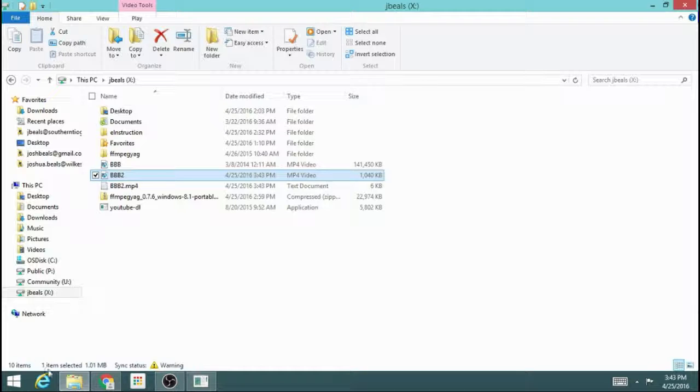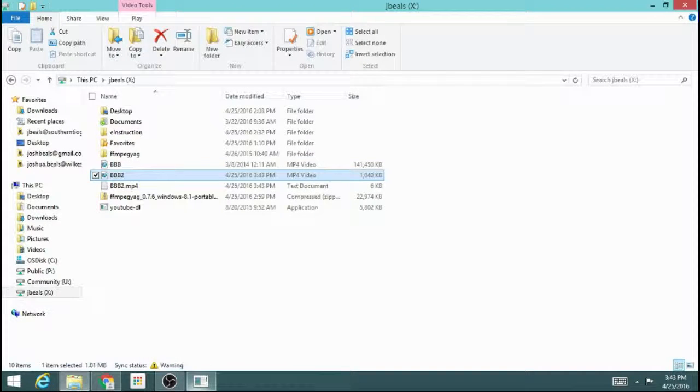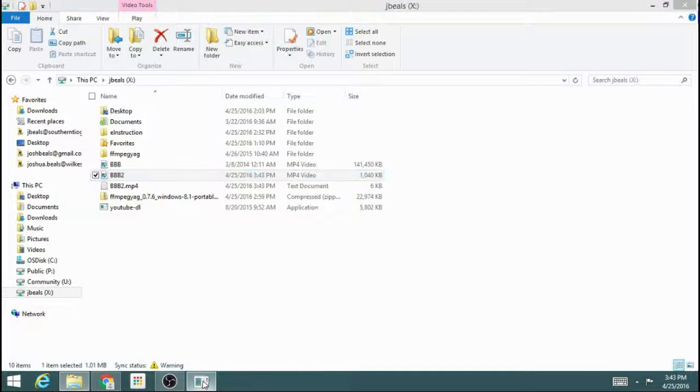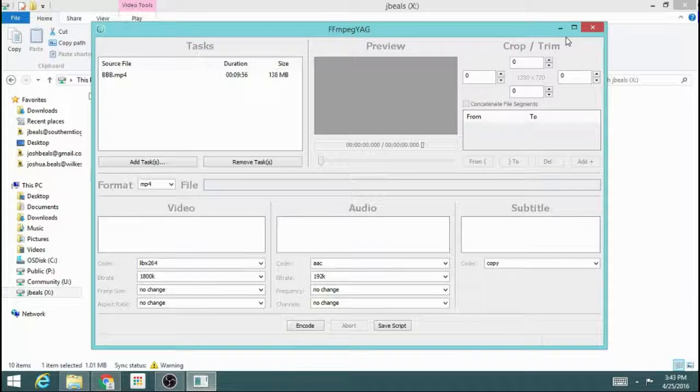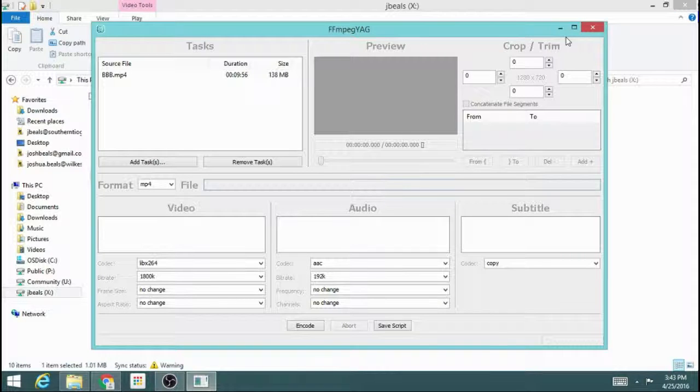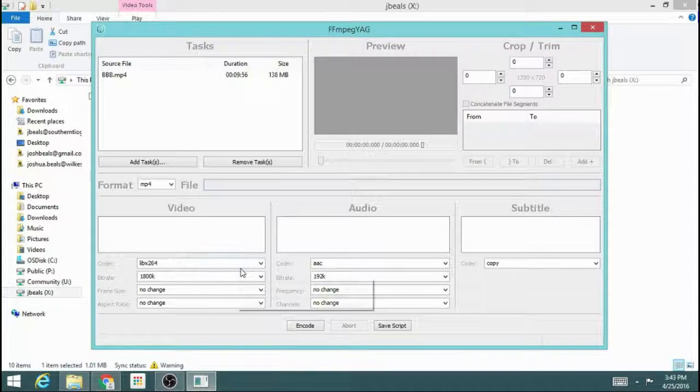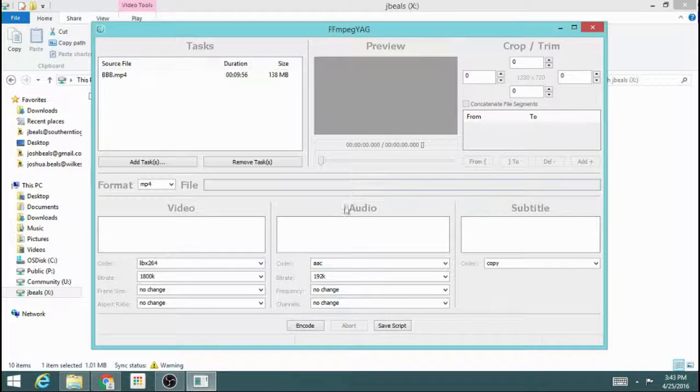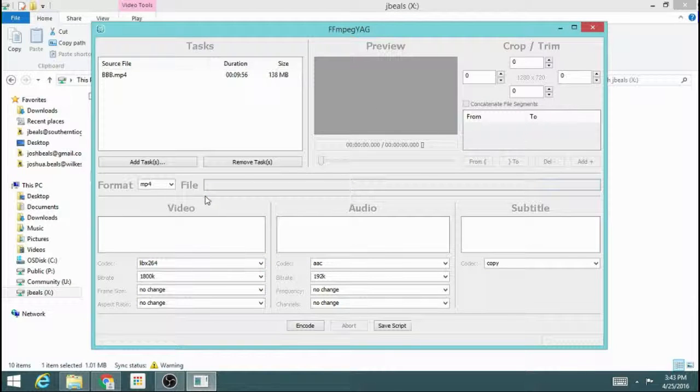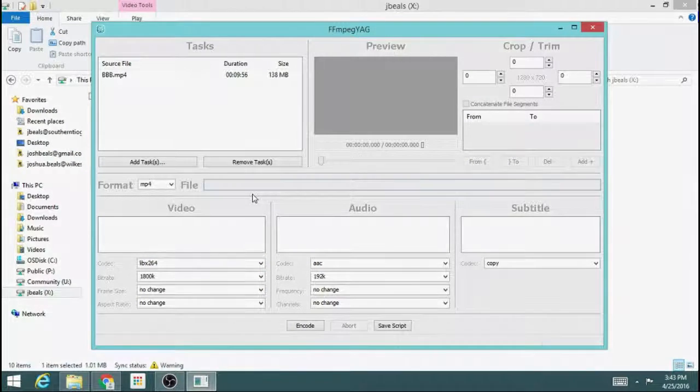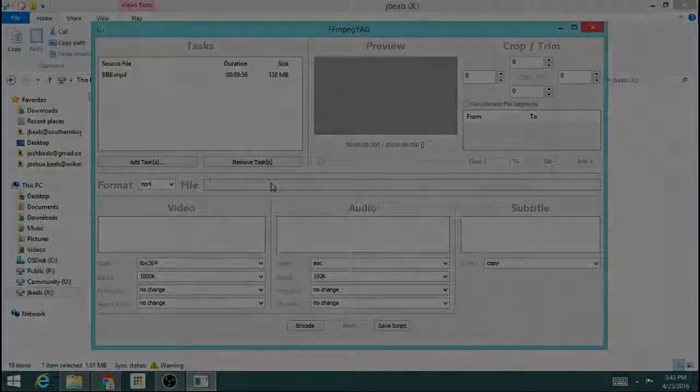So that is how to crop using ffmpeg.yag. In the next video, I'll show you how to do the same thing without using this program. It's a lot faster, and when you get good at it, it's, in my opinion, a little bit easier. Thanks for watching.